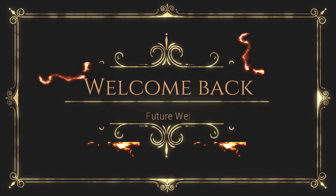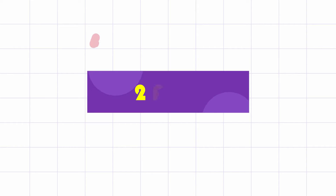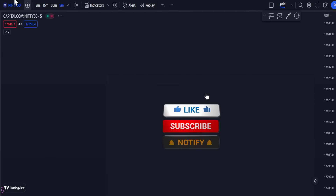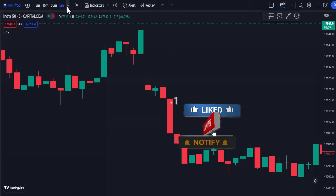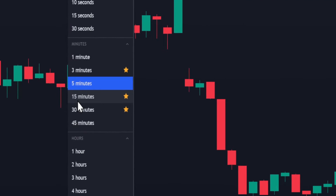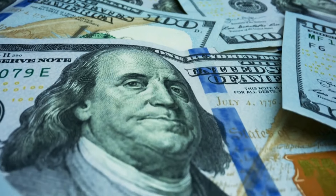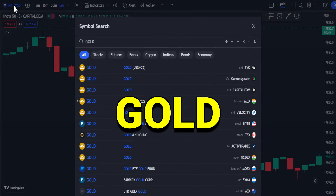Welcome back to another Future Ways video. For this strategy, I will be using two free TradingView indicators. This is the chart of Nifty 50 on the 5-minute chart. It can also be used on other time frames such as 50 minutes, 3 minutes, and 1 minute. The method is best used for crypto, forex, indices, and gold.